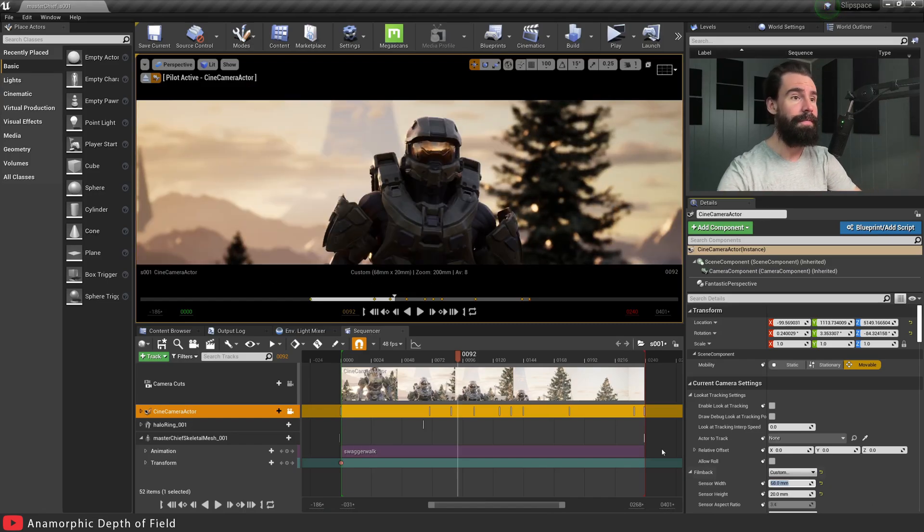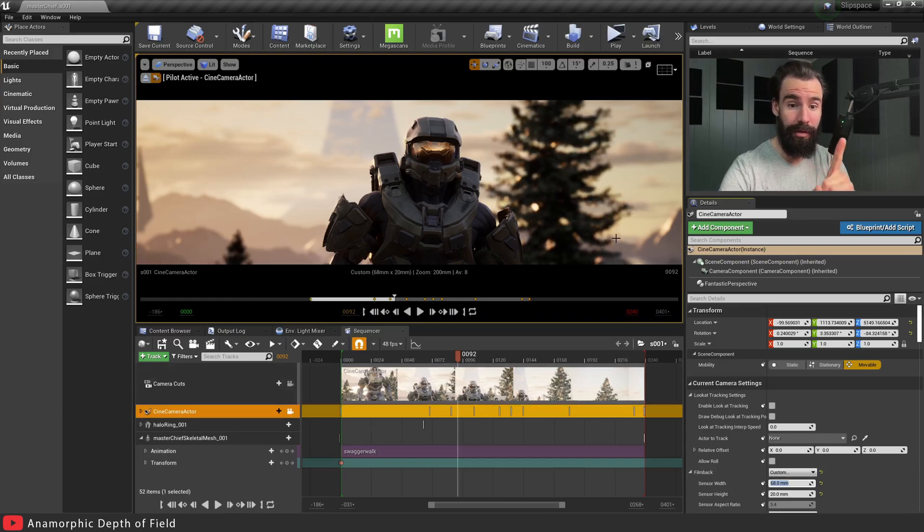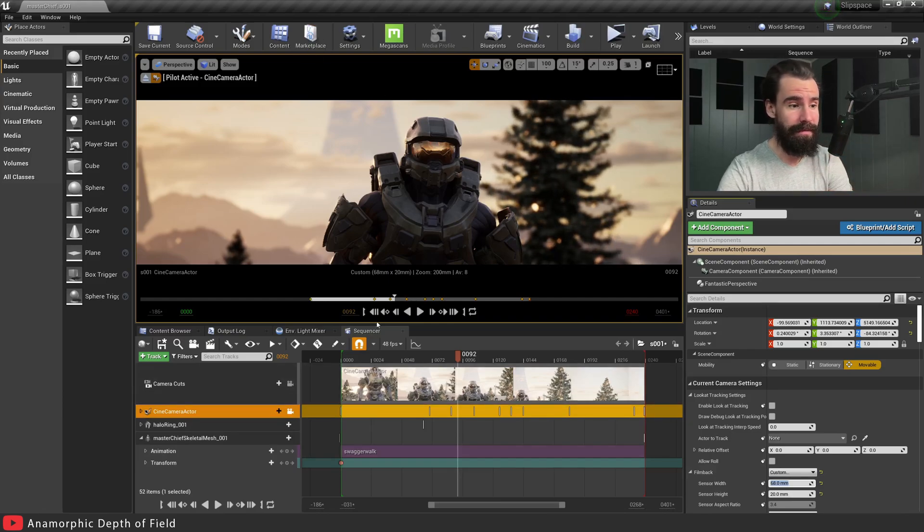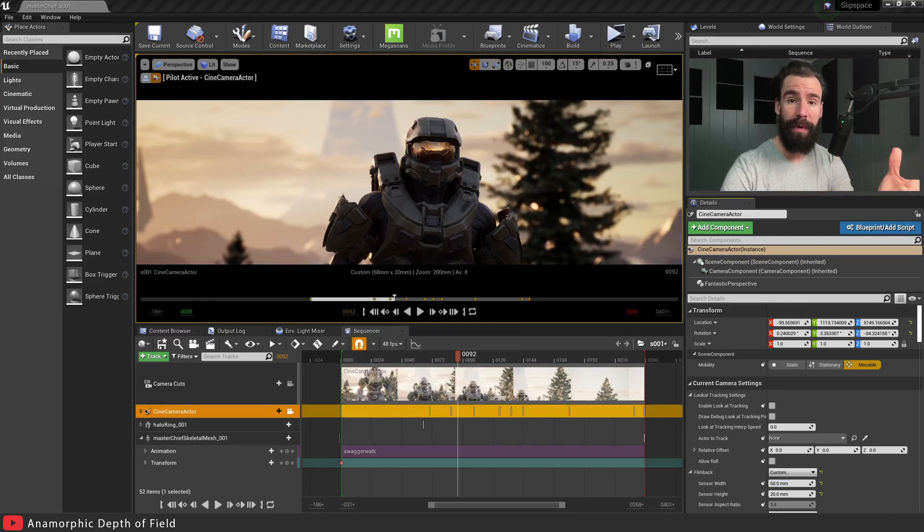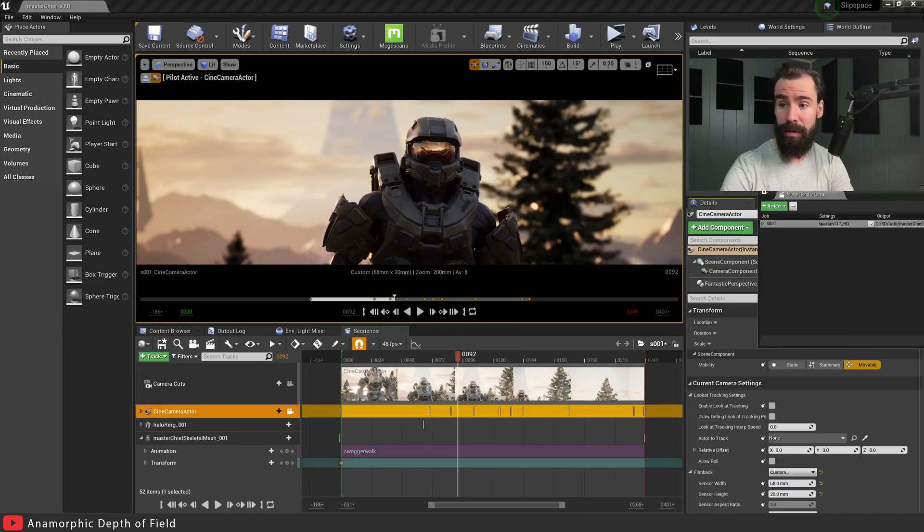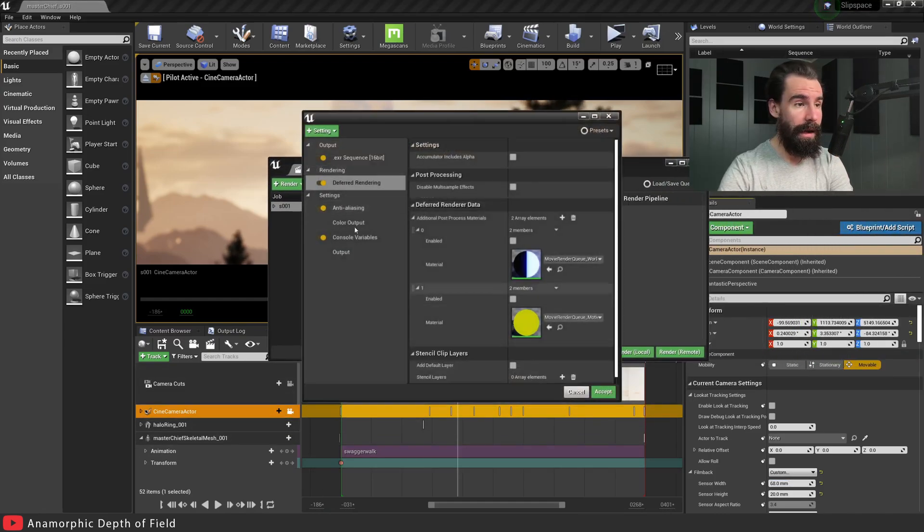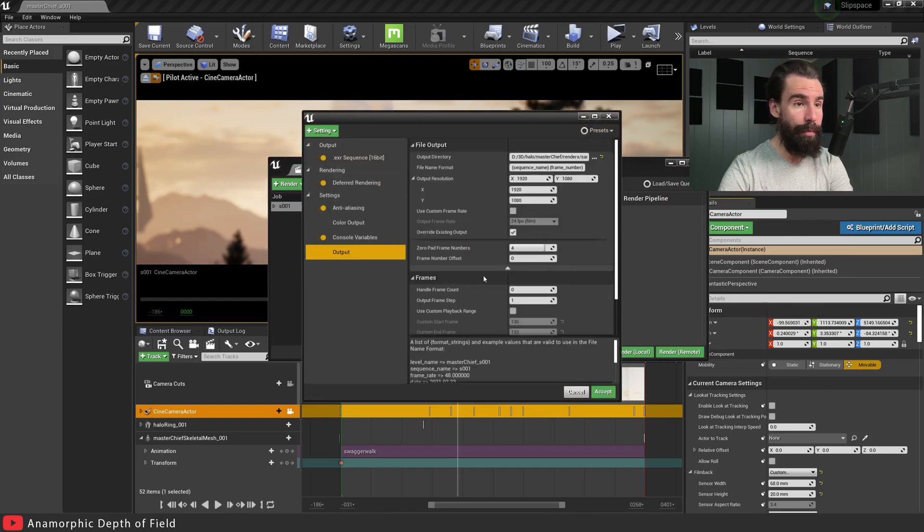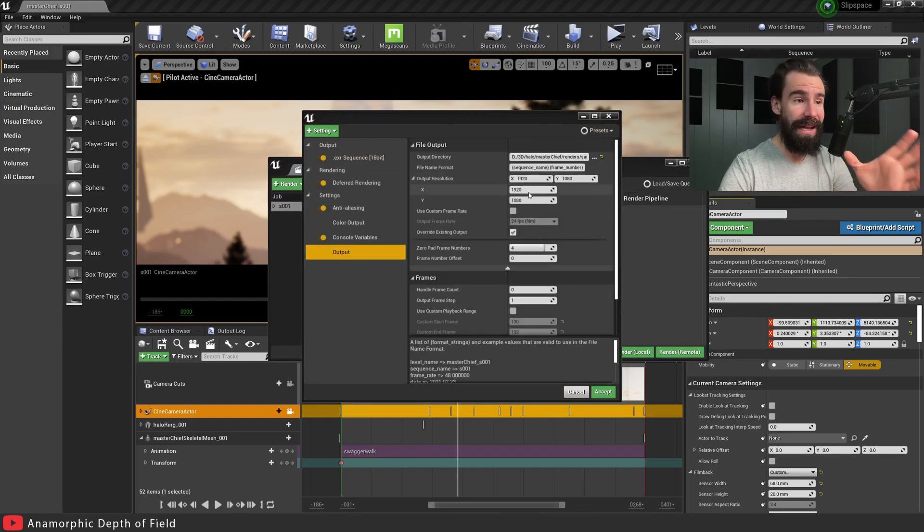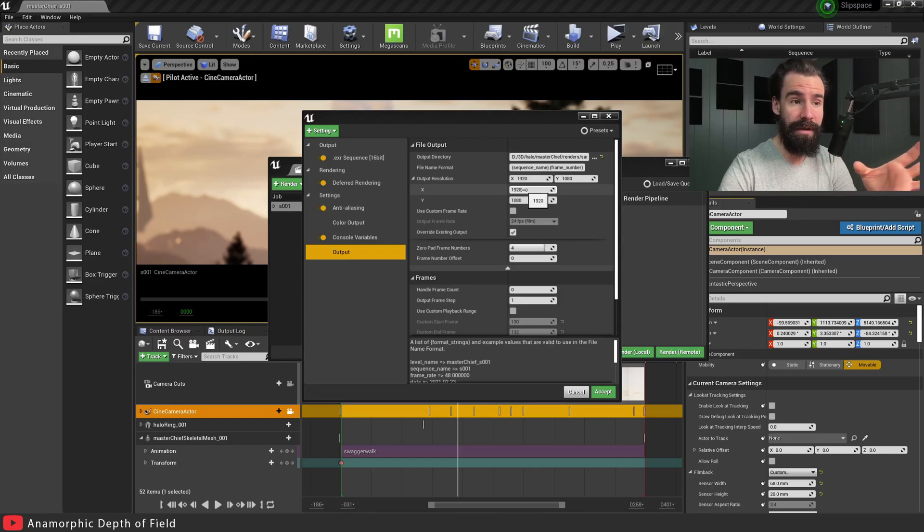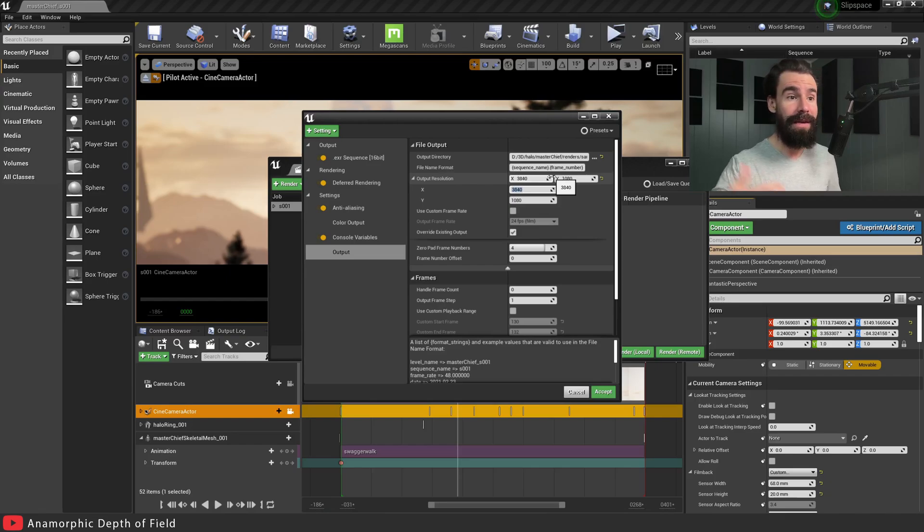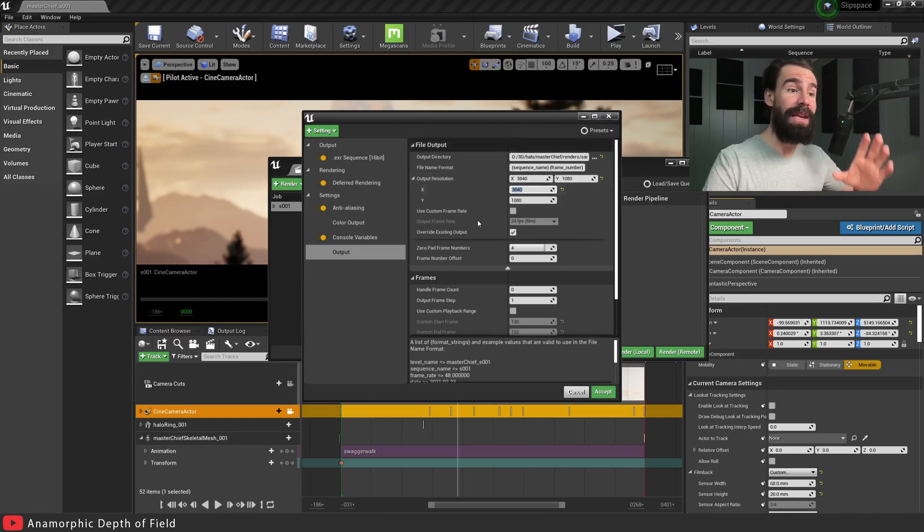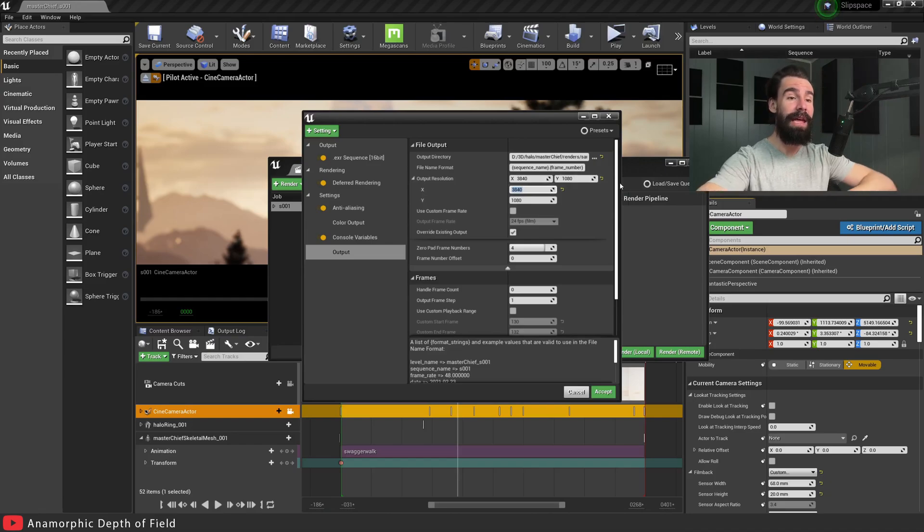There's one last thing you need to do - change your render resolution. I'm going to open the Movie Render Queue, and in Output I need to change this resolution. I'm going to set the X resolution to 3840, because 1920 times 2 is 3840.